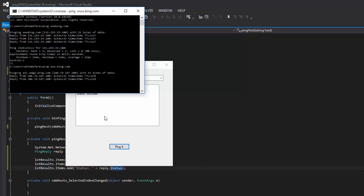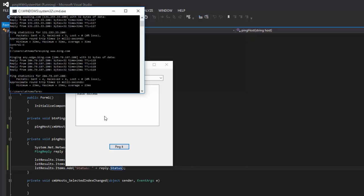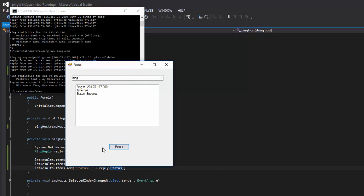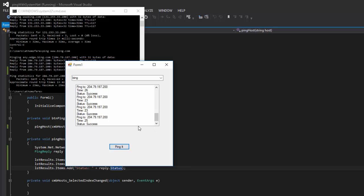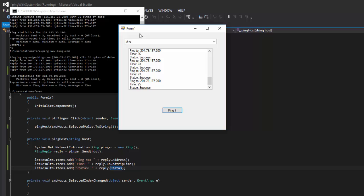It's not horrible for speed, but compared to the command line version, with ours I can just keep going and it's quick. We're getting pretty much the exact same information back — about the same time, the same hostname, and success messages. That's it — that easy, that simple.